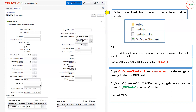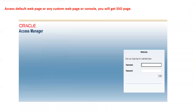When we integrated OHS with WebGate, it created a folder named WebGate inside your OHS instance. Inside the WebGate folder there is another folder named config. Copy obaccessclient.xml and cwallet.sso into that config folder. That's it — then restart your OHS. Once restarted, when you try to access any web page deployed on your OHS, or the OEM console, or any application deployed on OEM, it will forward to your SSO page.